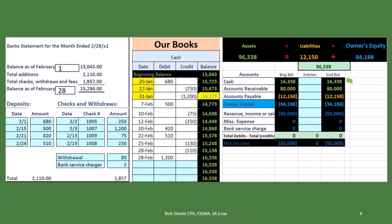If we go over here we can take a look at the general ledger. We have the GL by date, starting at January 20th and going down to the end of the month, the end of February.